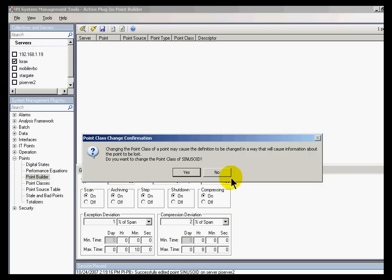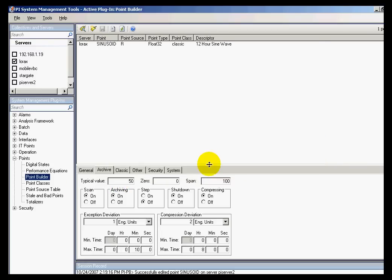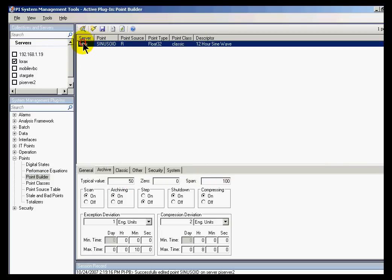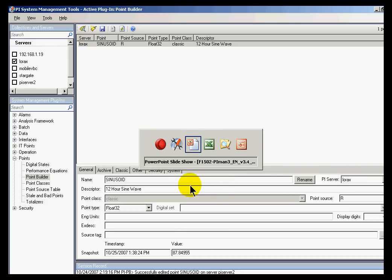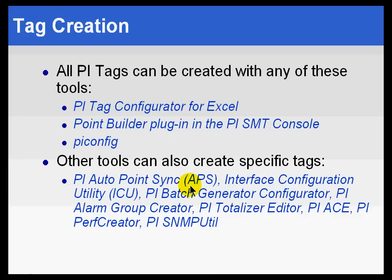I was in the middle of an edit, so let me go ahead and abort out of that. I do not want to change this tag. But this is the Point Builder. And the Point Builder, as you can see, is a way of getting access to all the attributes of a PI Tag. But it is mainly done for one-at-a-time types of edits.